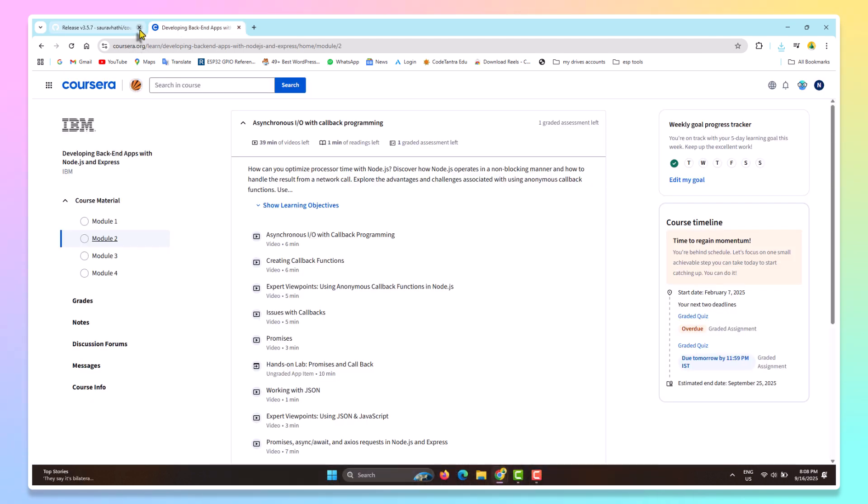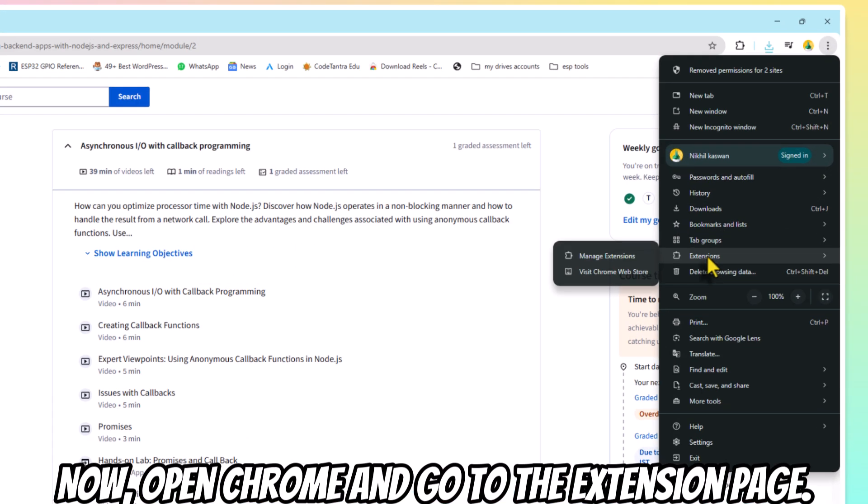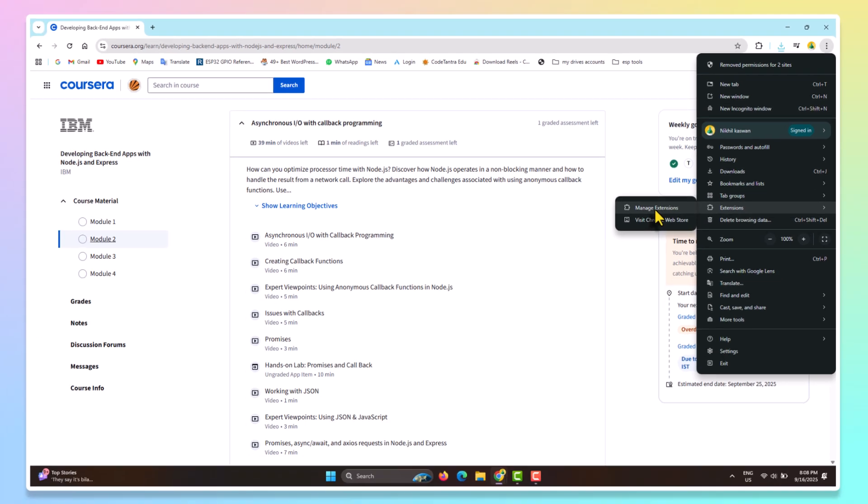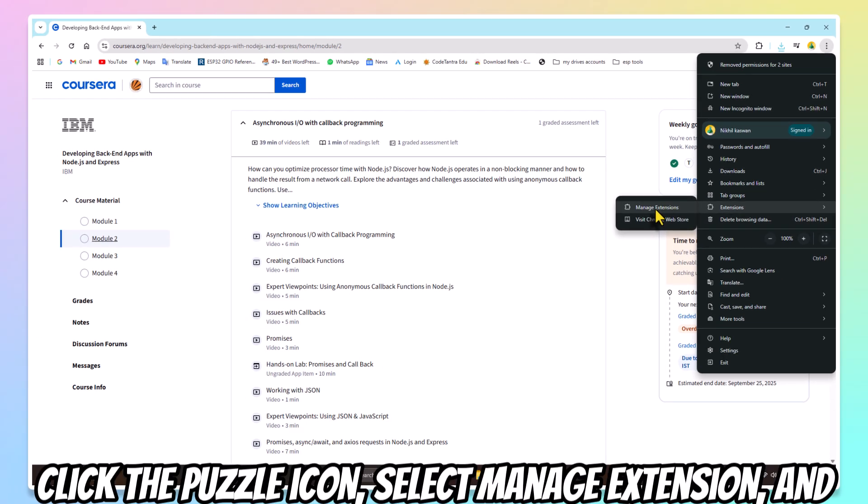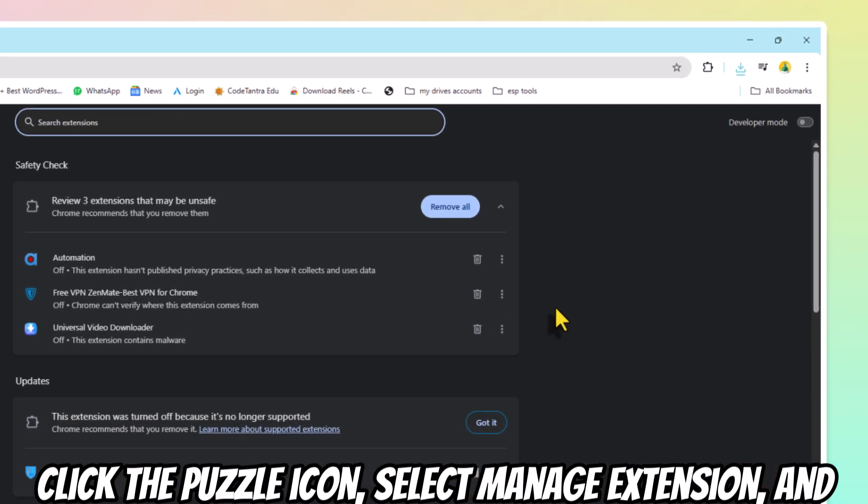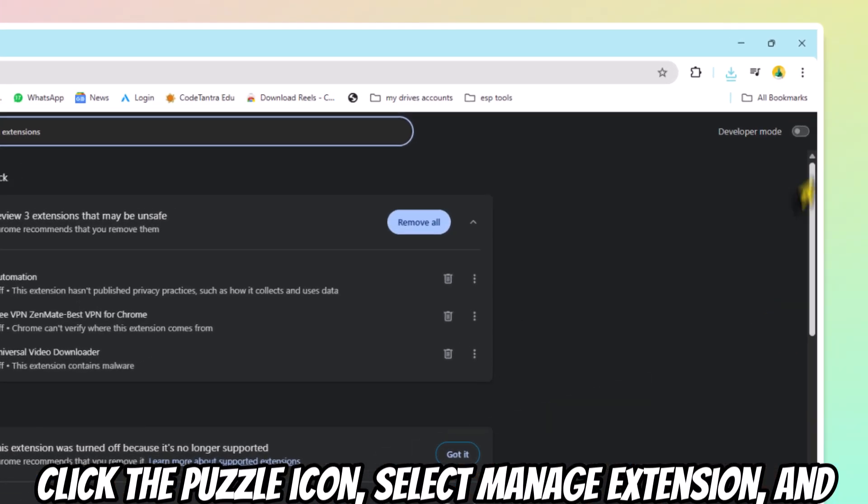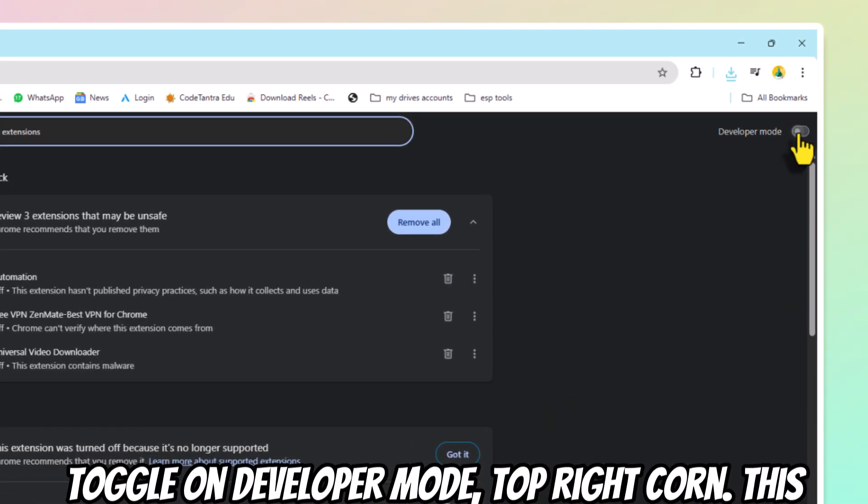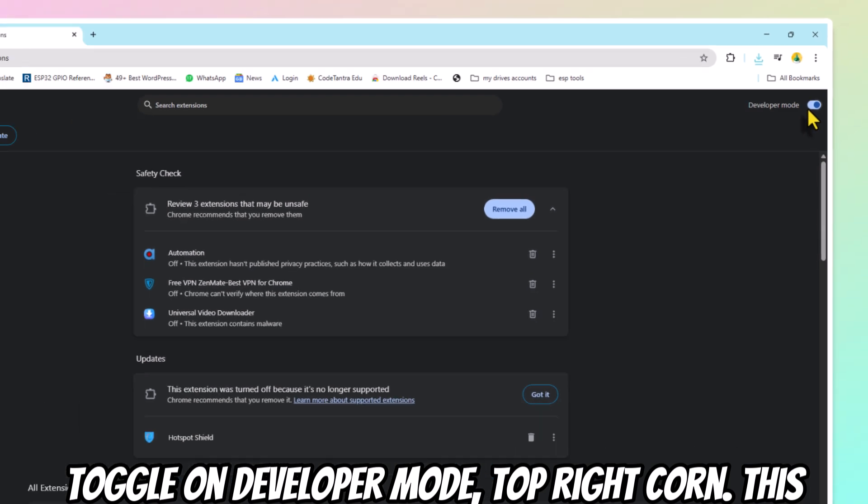Installing in Chrome. Now, open Chrome and go to the Extensions page. Click the Puzzle icon, select Manage Extensions, and toggle on Developer Mode in the top right corner.